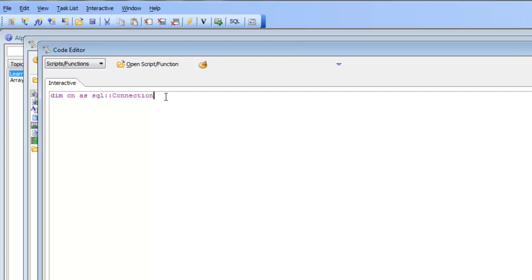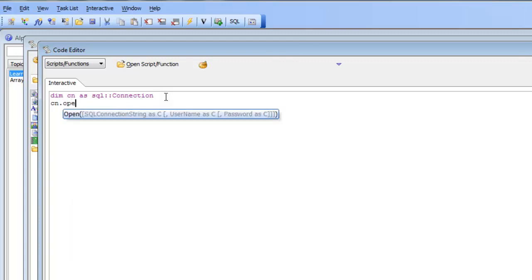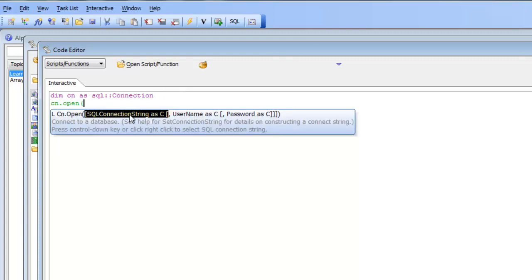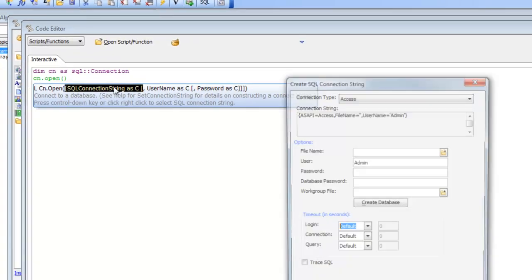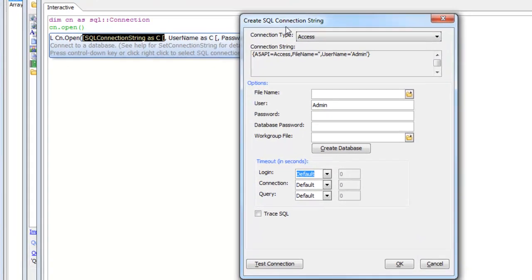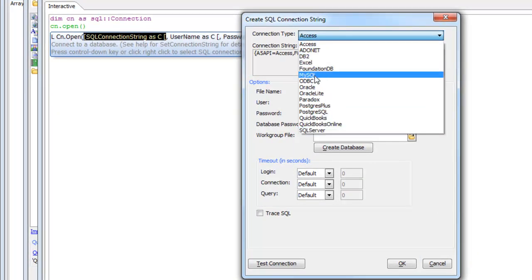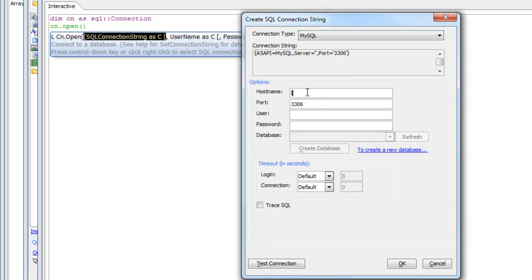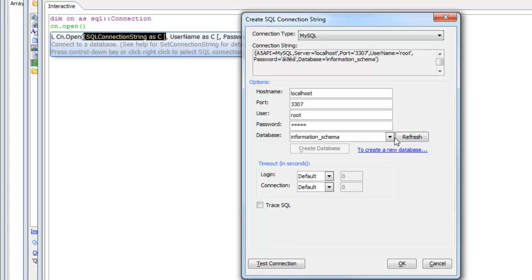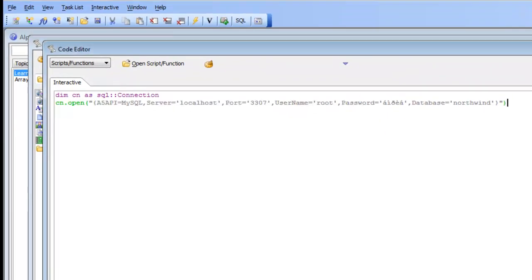The first thing we want to do is make a connection string. We type cn.open and then right-click with the mouse on the connection string to open up a builder. In this case I want to connect to a MySQL database — actually a MariaDB database — so I'll choose MySQL. I have this database running on port 3307 on my machine. I'll type in my username and password, do a refresh, and choose the Northwind database. Now I have a connection string and if I type a question mark in front of this I can see that we successfully opened that connection.